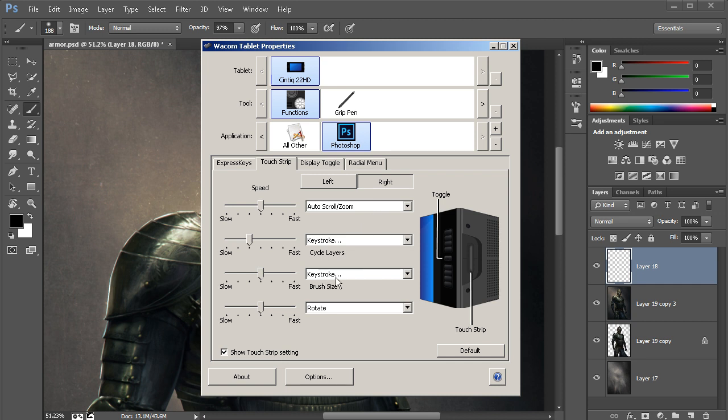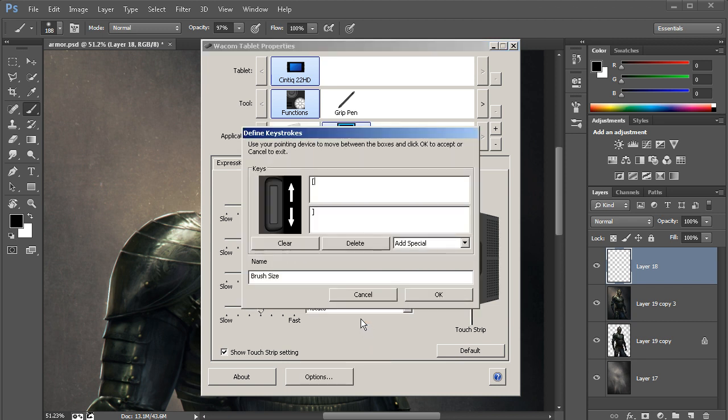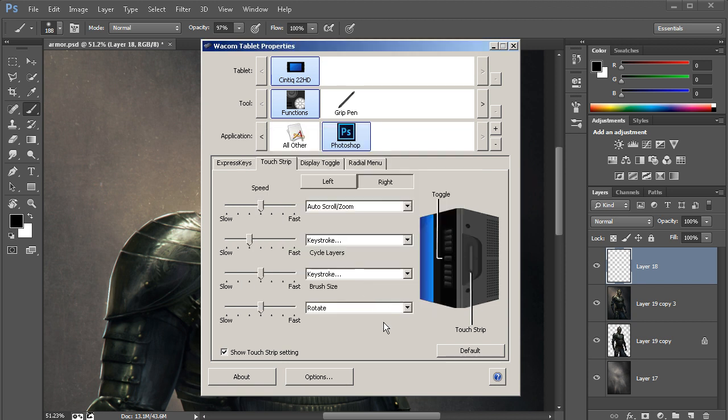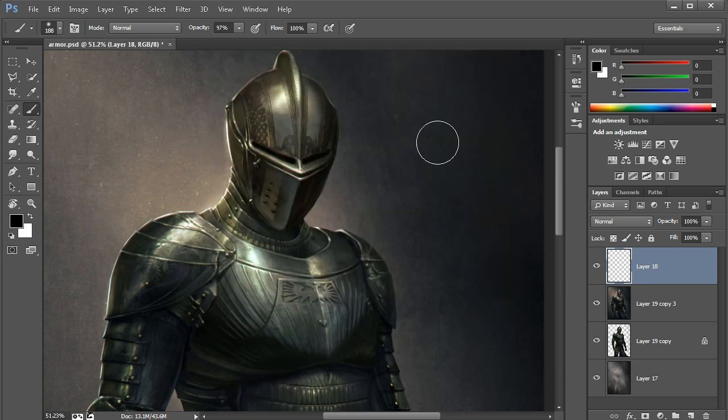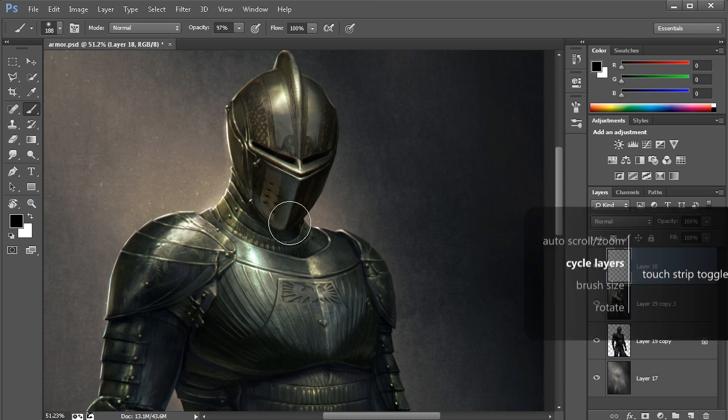Notice that this third one down is currently set to brush size. Well, let's take a look at that keystroke. We'll just come in here and select keystroke, and notice that the bracket keys have already been set up as the keystrokes for this. So I'm going to just cancel out of that. So I can come back over to Photoshop, and at this point if I go ahead and hit that toggle for my touch strip on the right-hand side of my Cintiq, you can see there are my toggling options.